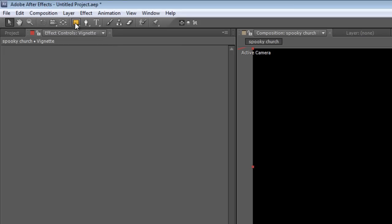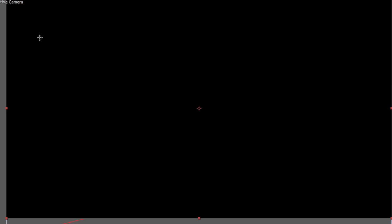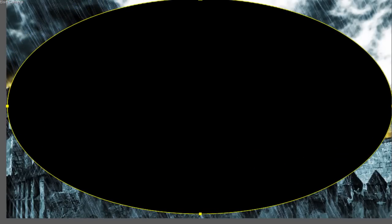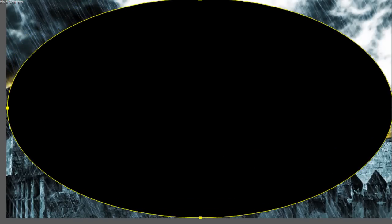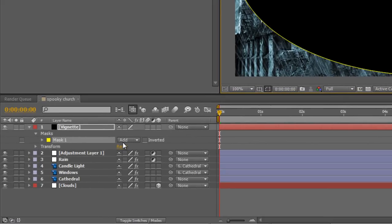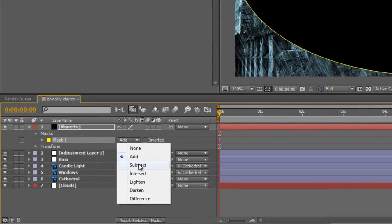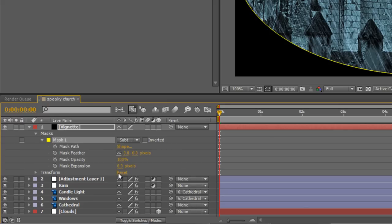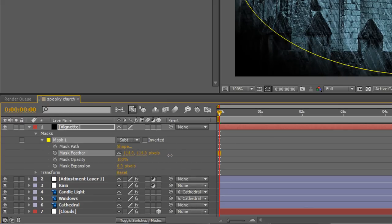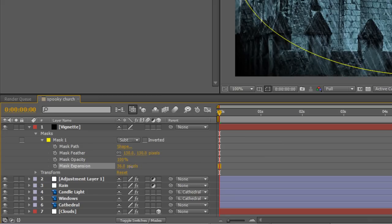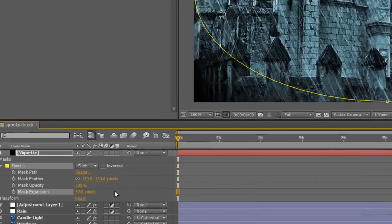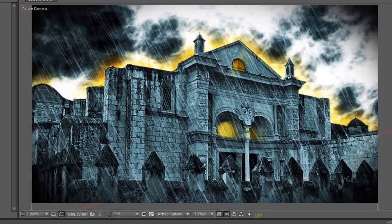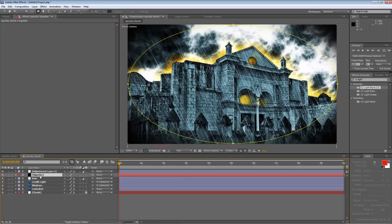And with the vignette layer selected, grab the ellipse tool, drag it until it fills the entire screen. To create a mask, swap the mask value from add to subtract, twirl down the properties, set the feather to something nice and high. I'll make it 130 and then you can play around with the expansion just to give it that nice vignette feeling. So, we'll increase the expansion to 57 pixels. And I'm just going to drop that under my adjustment layer and we'll leave it at that.